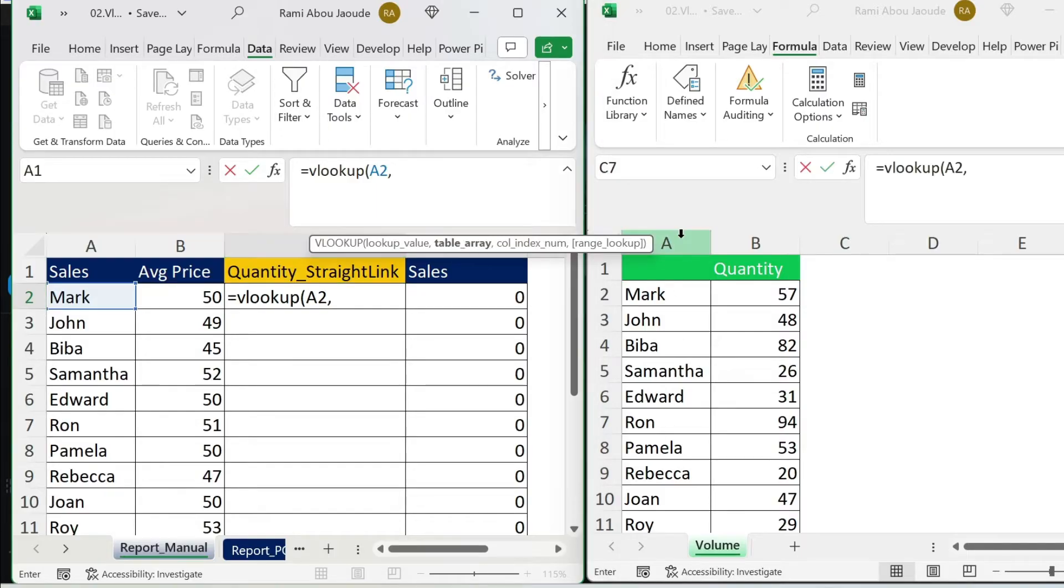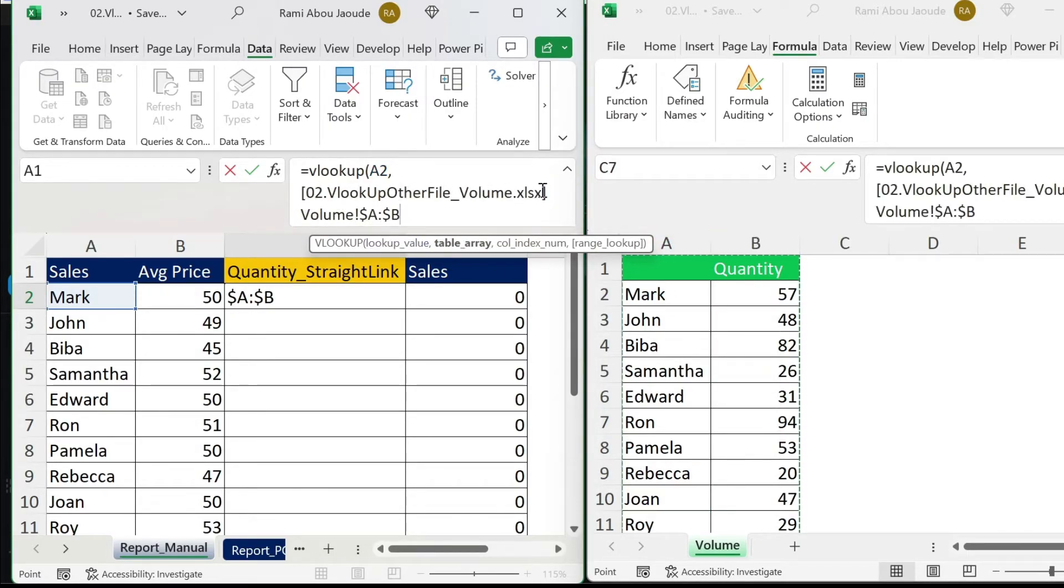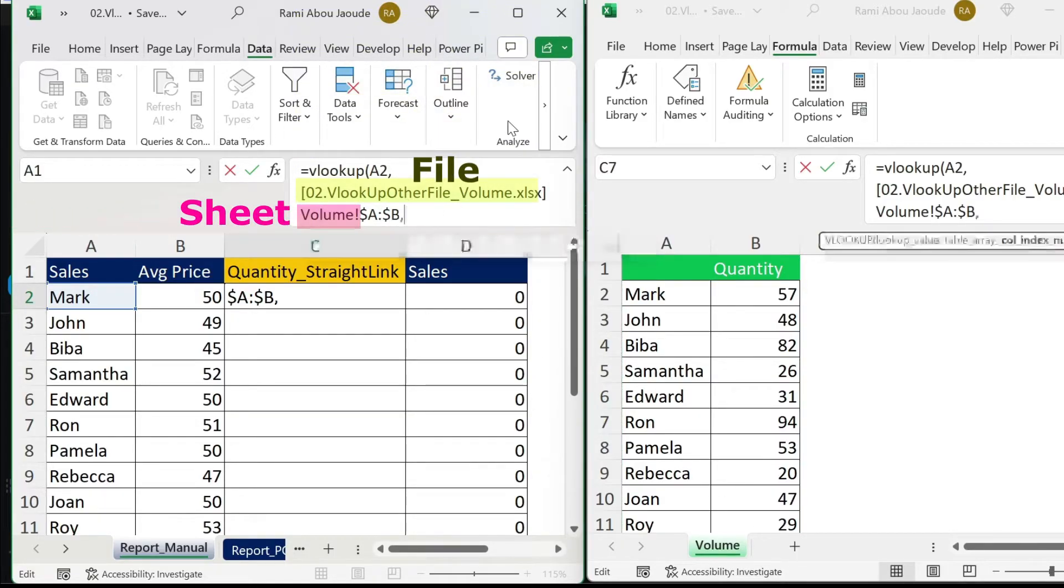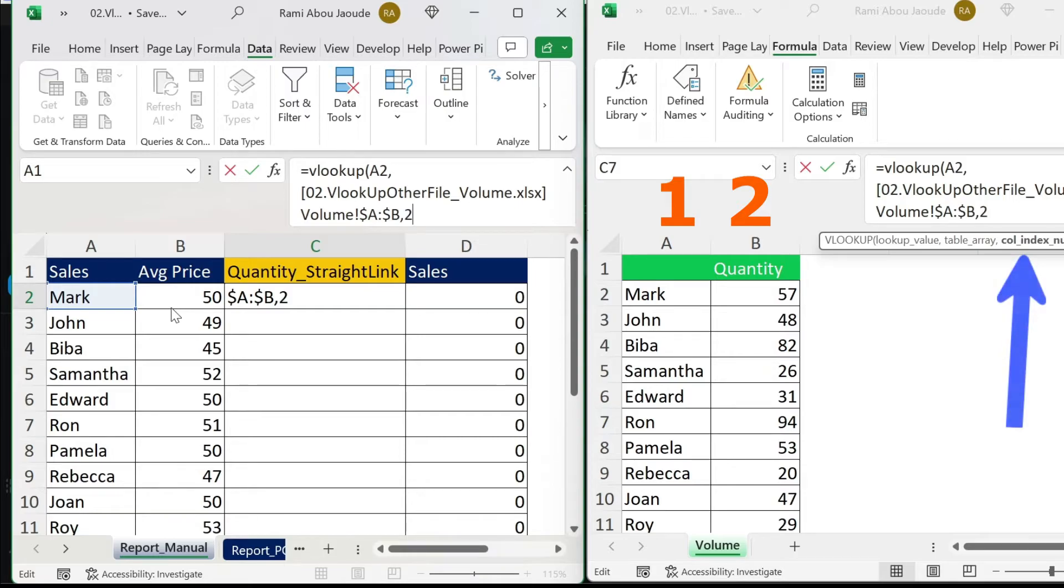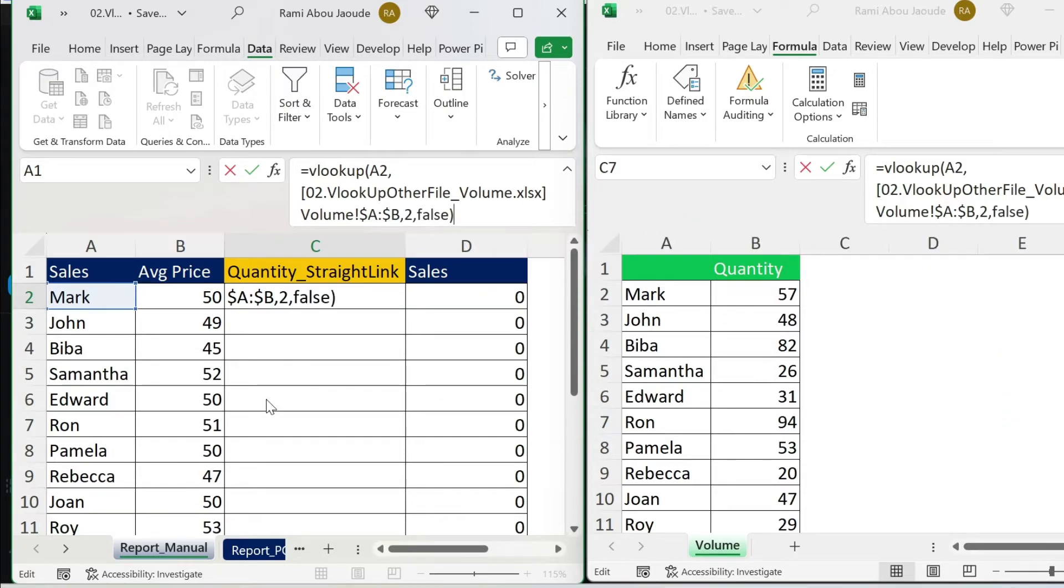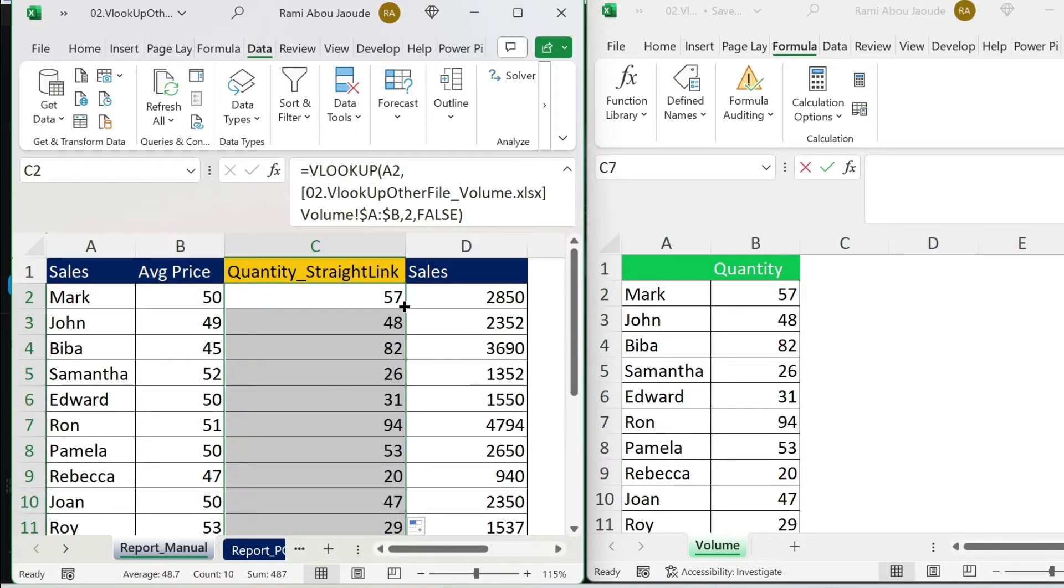You have the file name, the sheet name Volume, and the columns. Comma. I need the column index, which is 2 for Quantity. Comma. False for exact match. Close parenthesis. Double click, and there you go, you have your report.